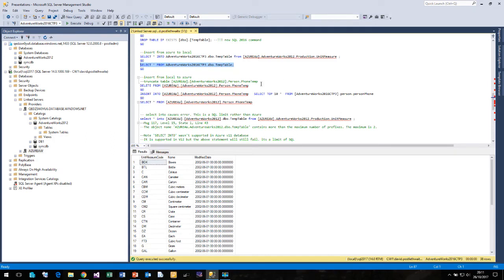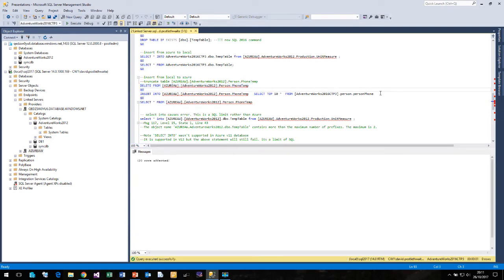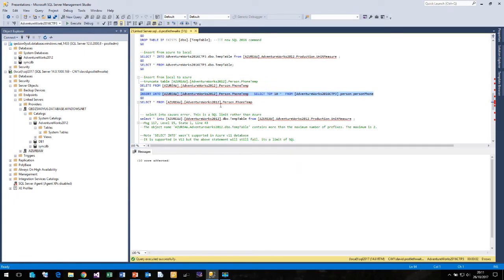I can also copy data from my local database to Azure as well. I will just delete the table if it exists — which it does. So here I am going to insert some rows into a table called Person Temp in my AdventureWorks 2012 database, and now I can have a look at those rows.